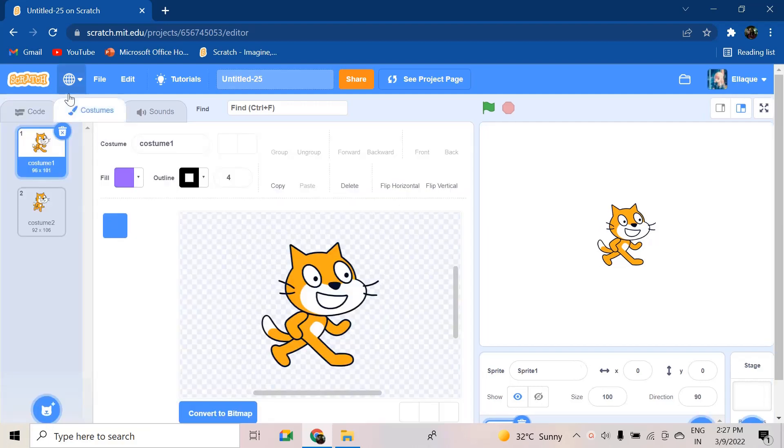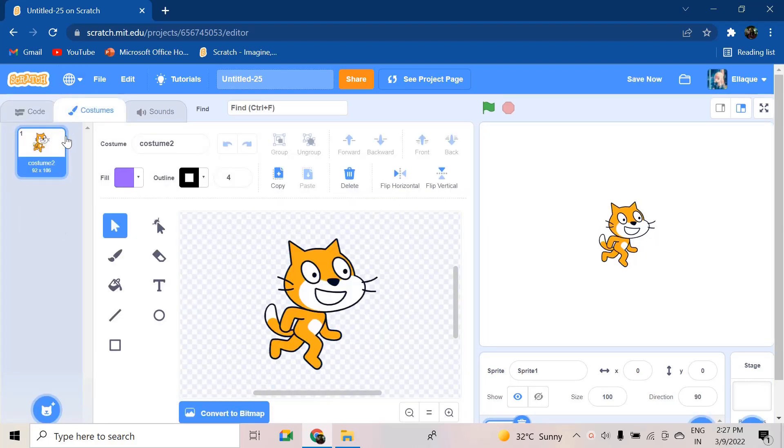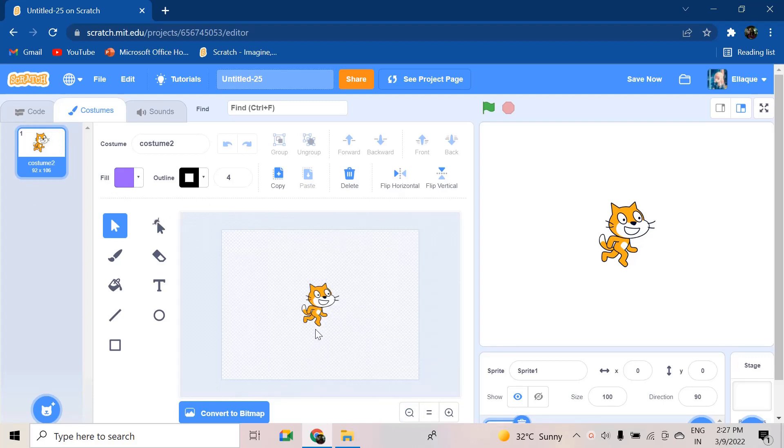So basically this animation can be done in 5 blocks because all the work is done by the frames of the costumes. So let's see how this is done.